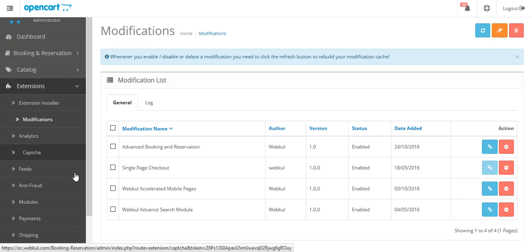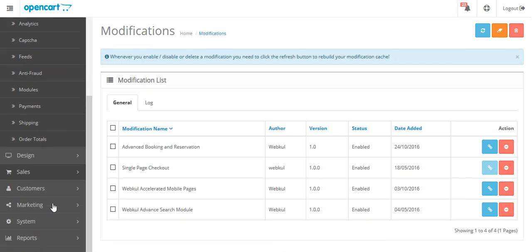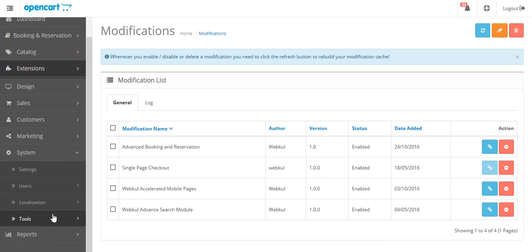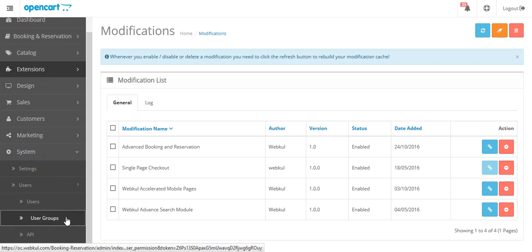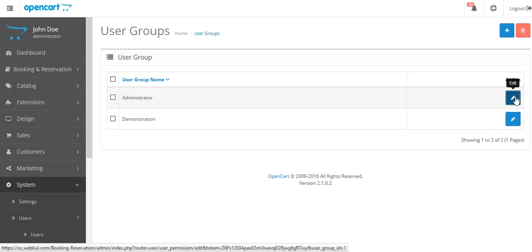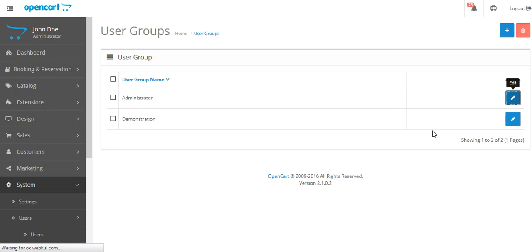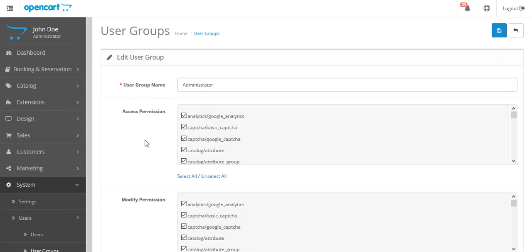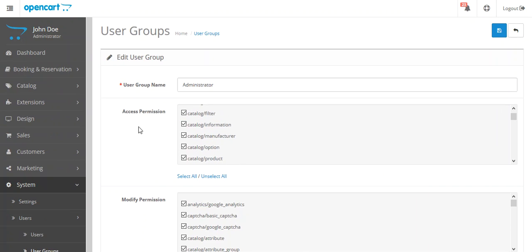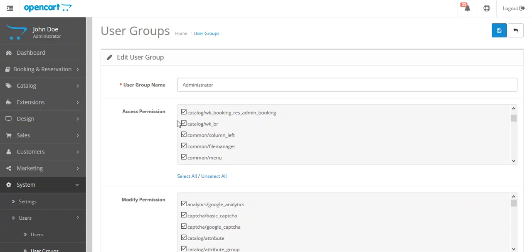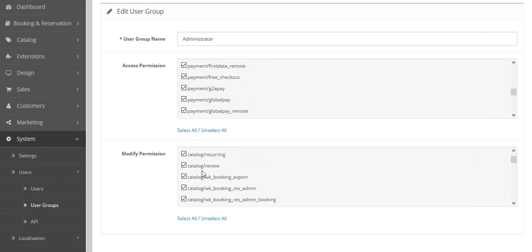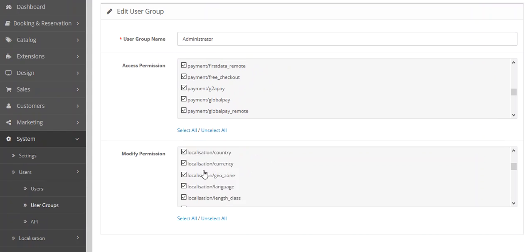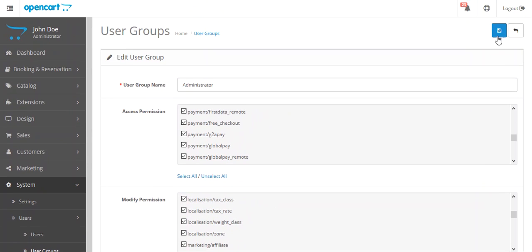You have to go to system and under system, you have to go to user. Under user, you will be getting user group. Just click on user group and then you have to select administrator. Click on the edit button. You have to select the access permission from here, whatever you want to select and modify permission from here. And then you have to save.